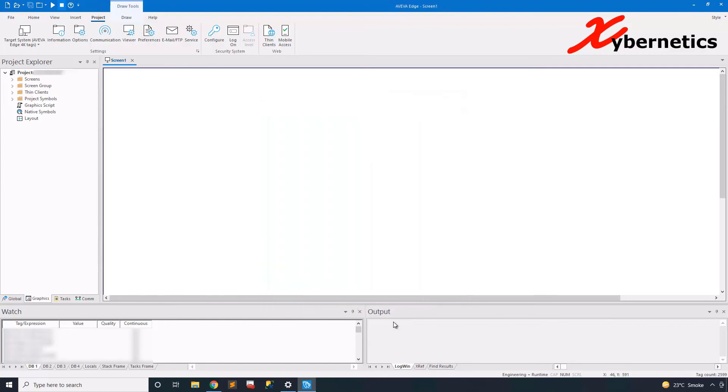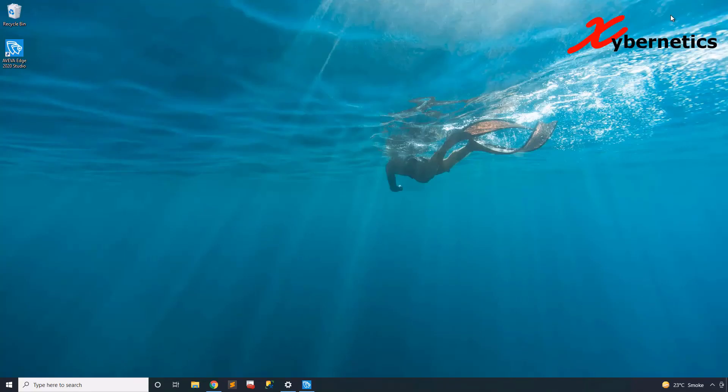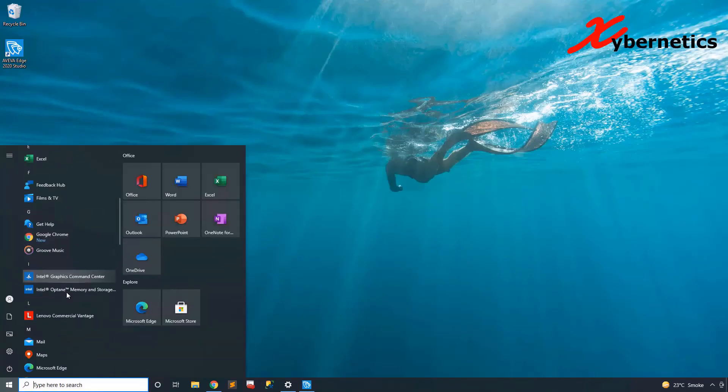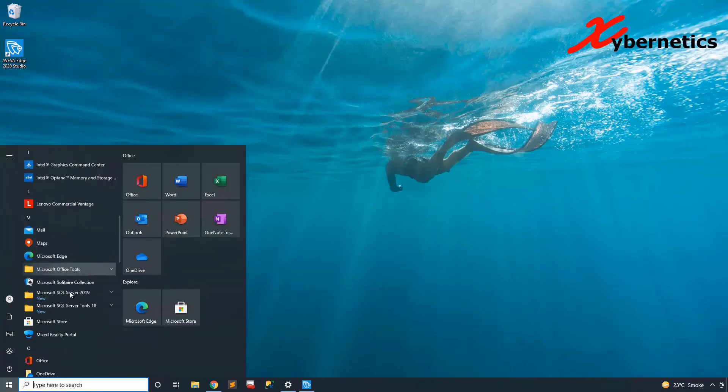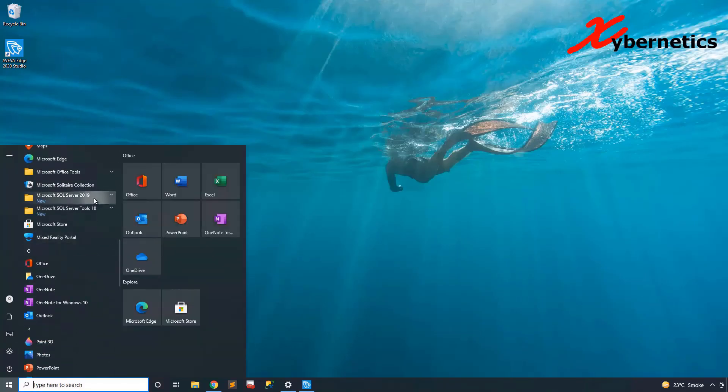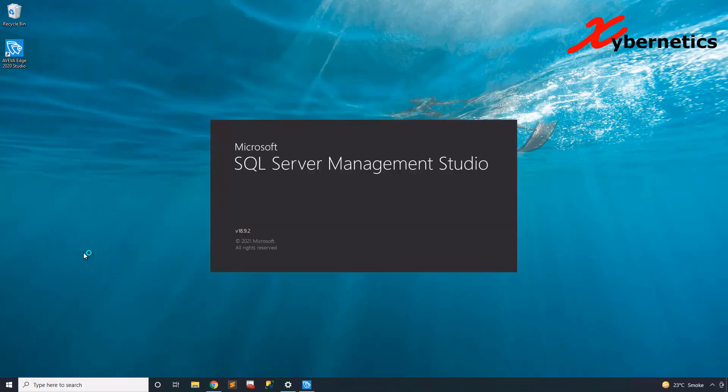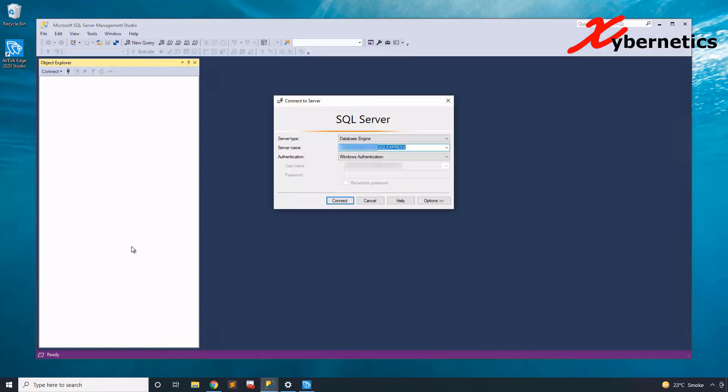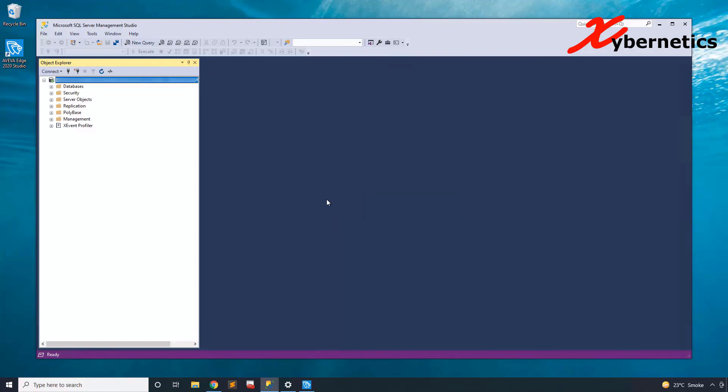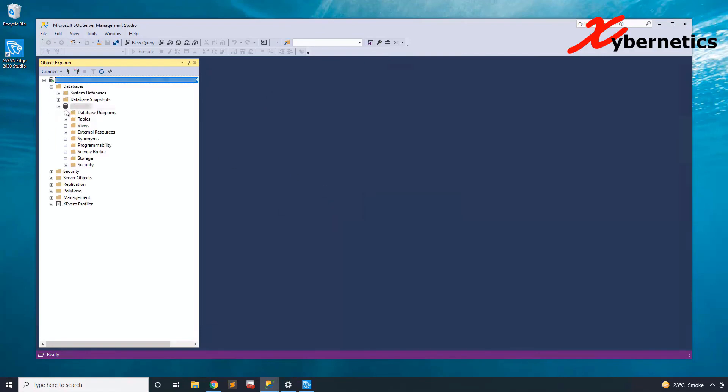So let's minimize our studio here, and launch our SQL Server Management Studio one more time. So I'm going to show you that without running the Aviva Edge, there's no table in our new database. As you can see, there's no table here.